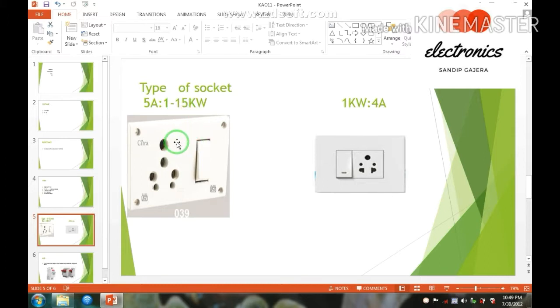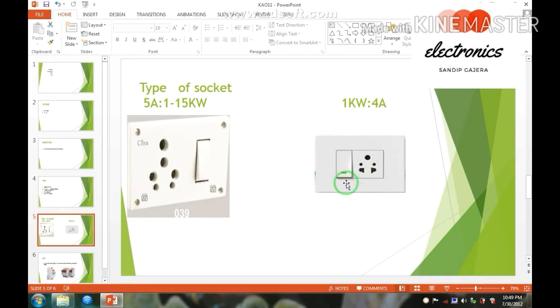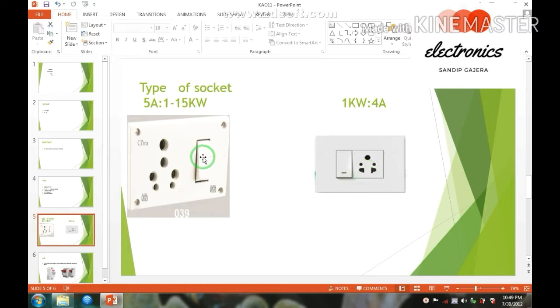Now this is basically the difference. If you have 4 ampere current or below, we can use easily. And for high current, like for example our refrigerator or AC, that type of device uses this type of socket. And generally TV, blender, and this type of small electric devices use this type of socket.